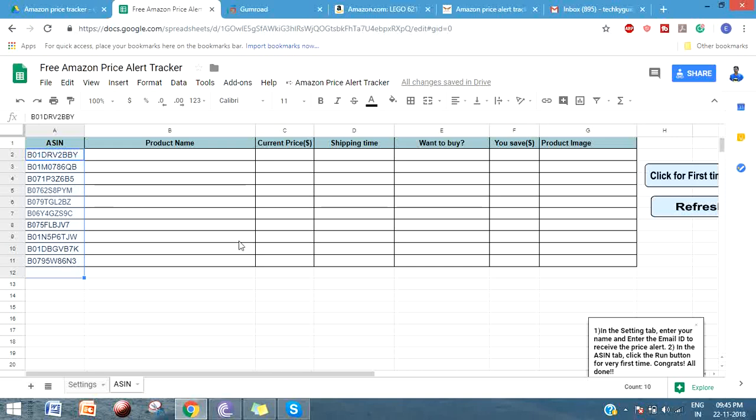You can download this price tracker if you're watching this from YouTube - the link will be given in the YouTube description. If you're watching this from my blog post, it is right below this video. Once you download it from the provided link, you will find a link in the attached file.